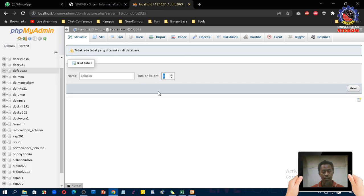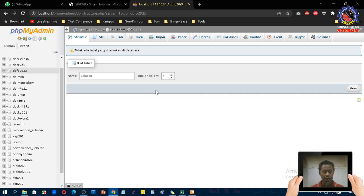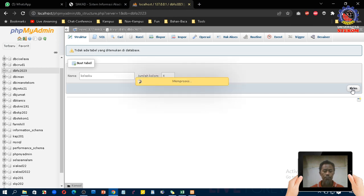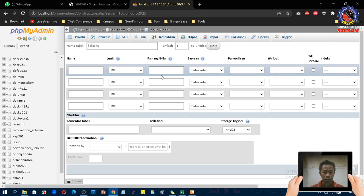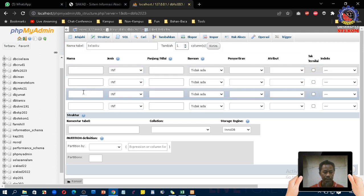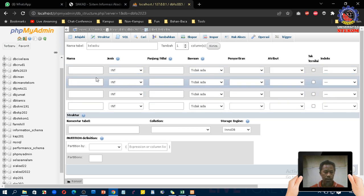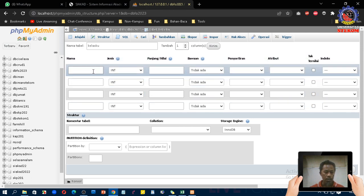Jadi kalau misalnya ada name, nama, tanggal lahir misalnya, umur, kemudian tinggi badan berarti lima, jadi masing-masing dihitung satu kolom. Misalnya saya bikin empat, saya akan bikin nanti ada nomor induk, nama, tanggal lahir, dan tinggi badan sama kayak kemarin. Perbandingannya nanti kalau pakai PHPMyAdmin seperti apa. Saya klik tombol kirim. Ini bisa ditambah dikurangi. Ini muncul untuk tabel kelasku, kemudian kalau kita mau nambah kolomnya tinggal masukkan angka di sini, klik tombol kirim nanti kolomnya yang tadinya empat akan bertambah jadi lima dan sebagainya.